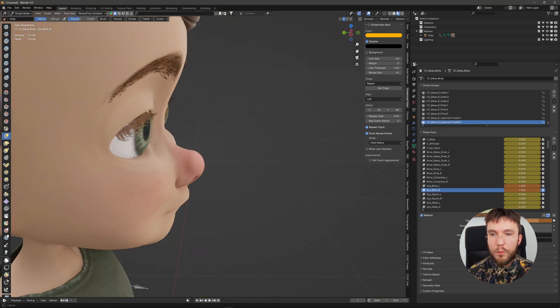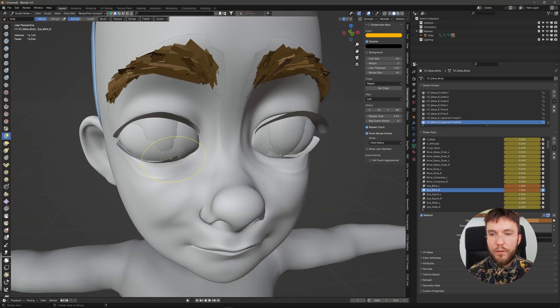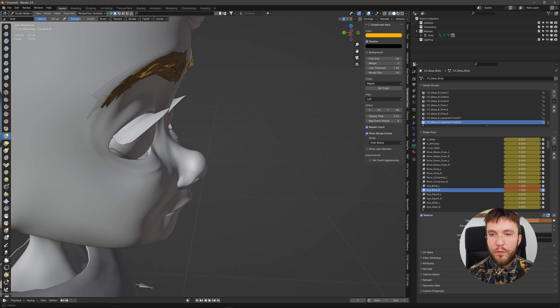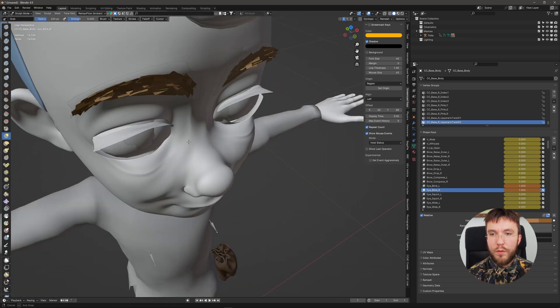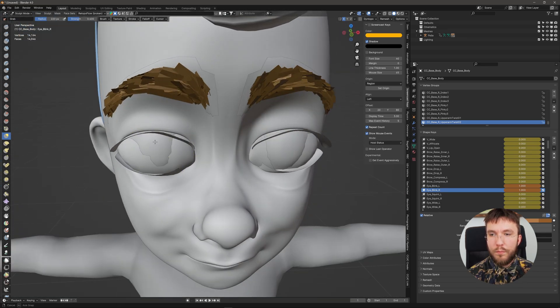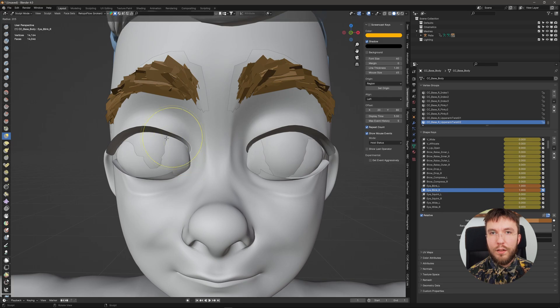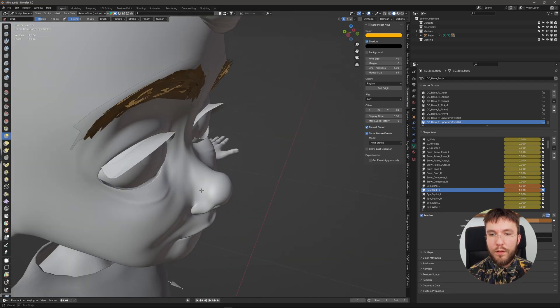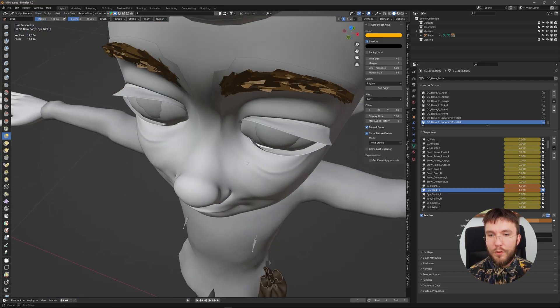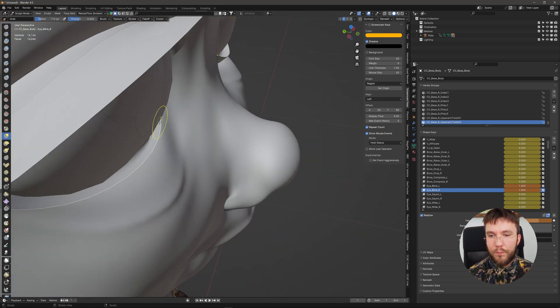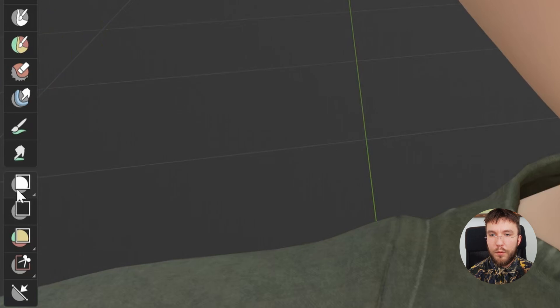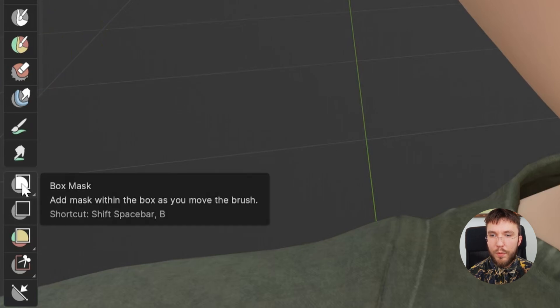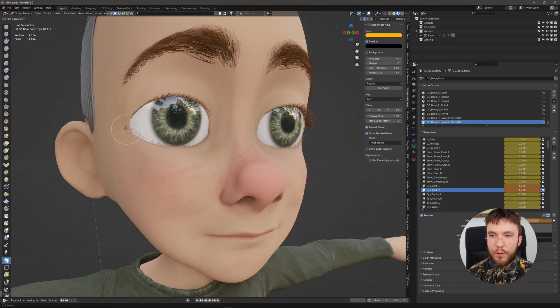Now you can use your knowledge in Blender's sculpting tools to sculpt the blend shape the way you want it with a lot more fine detail control than you would have in Character Creator.